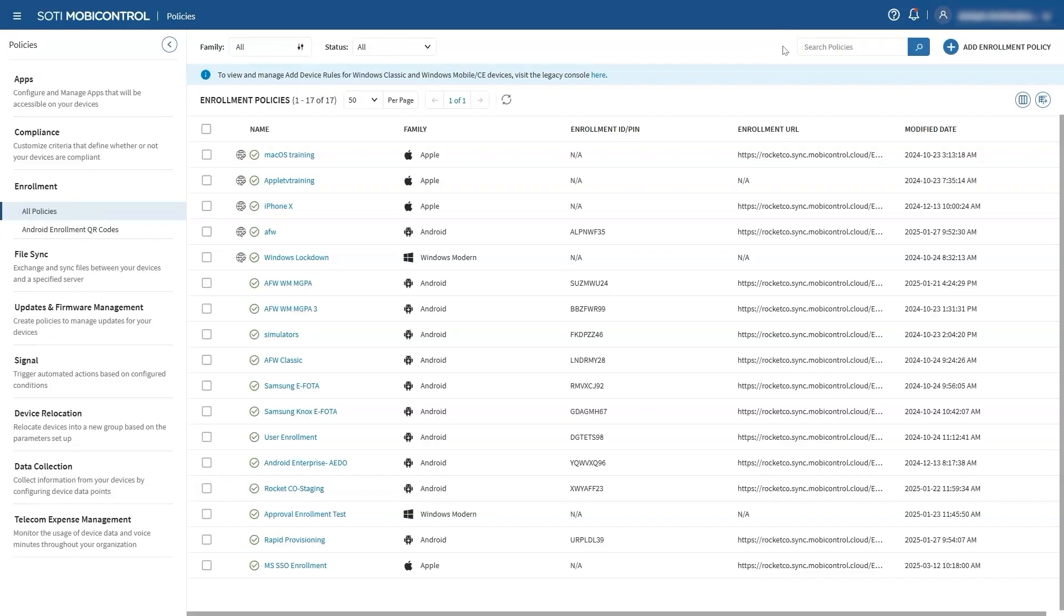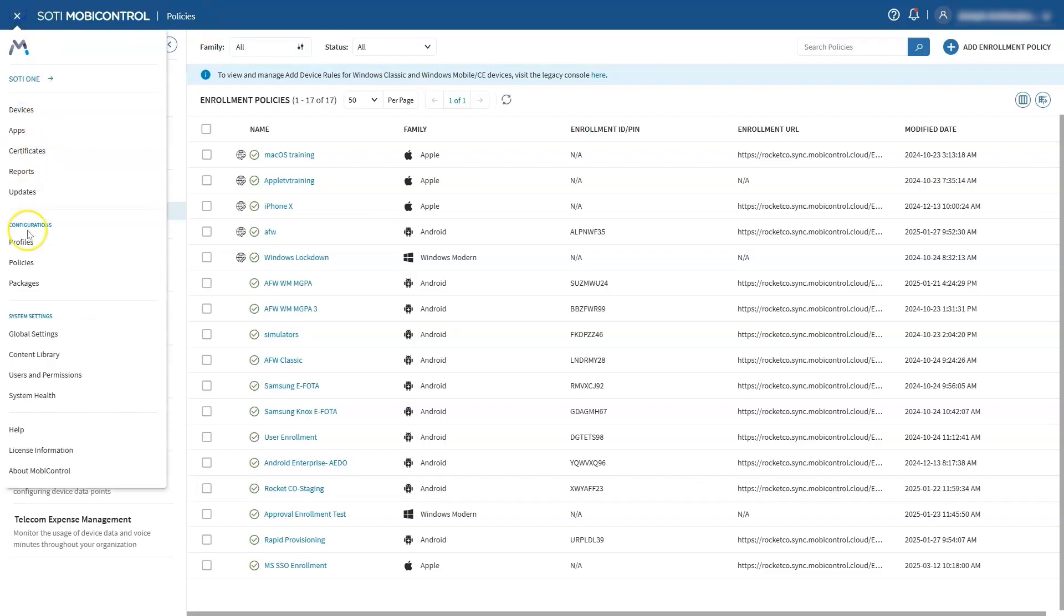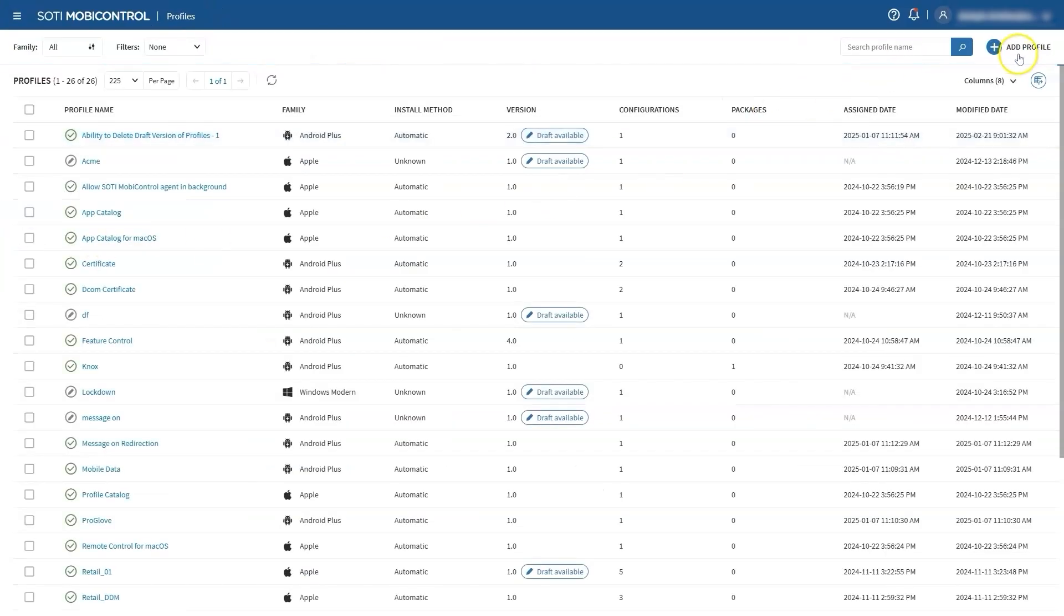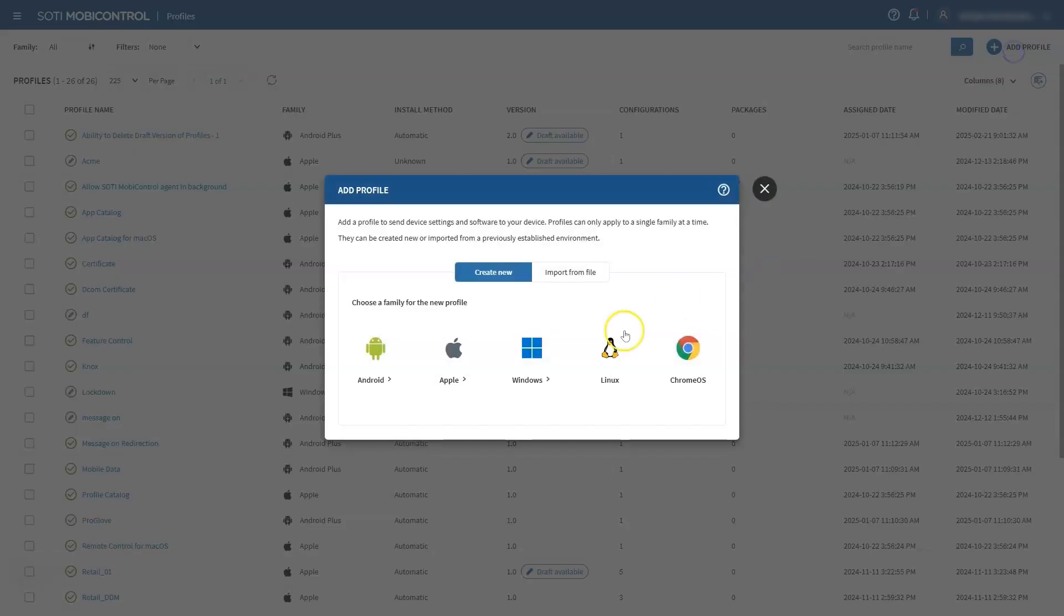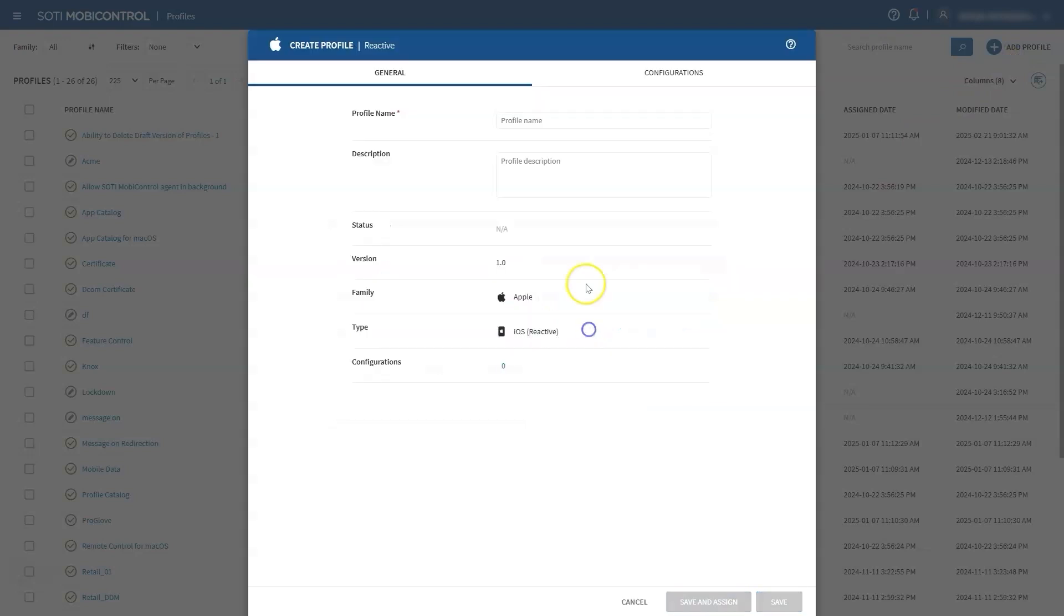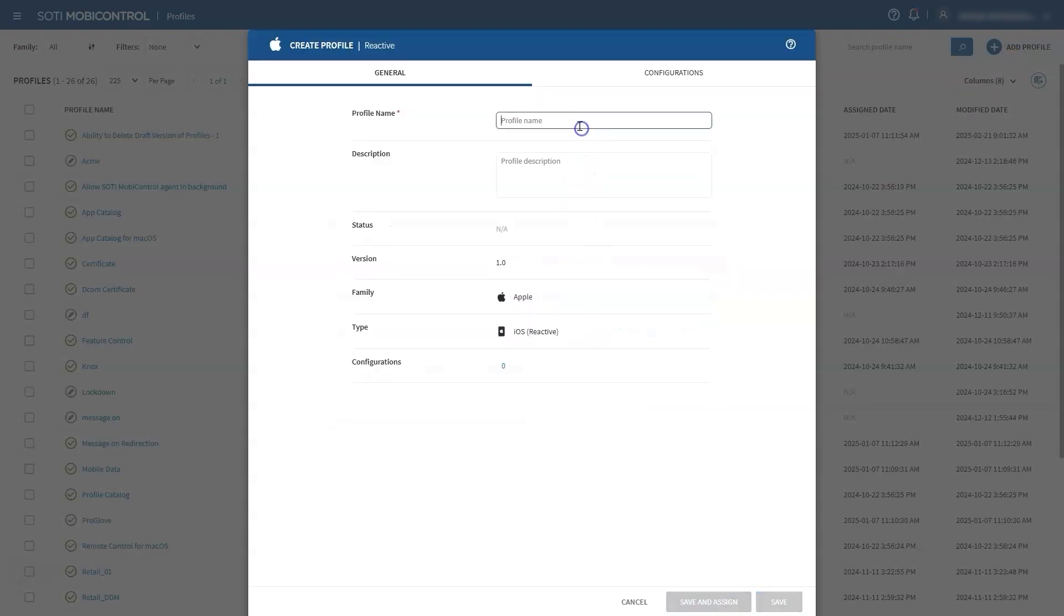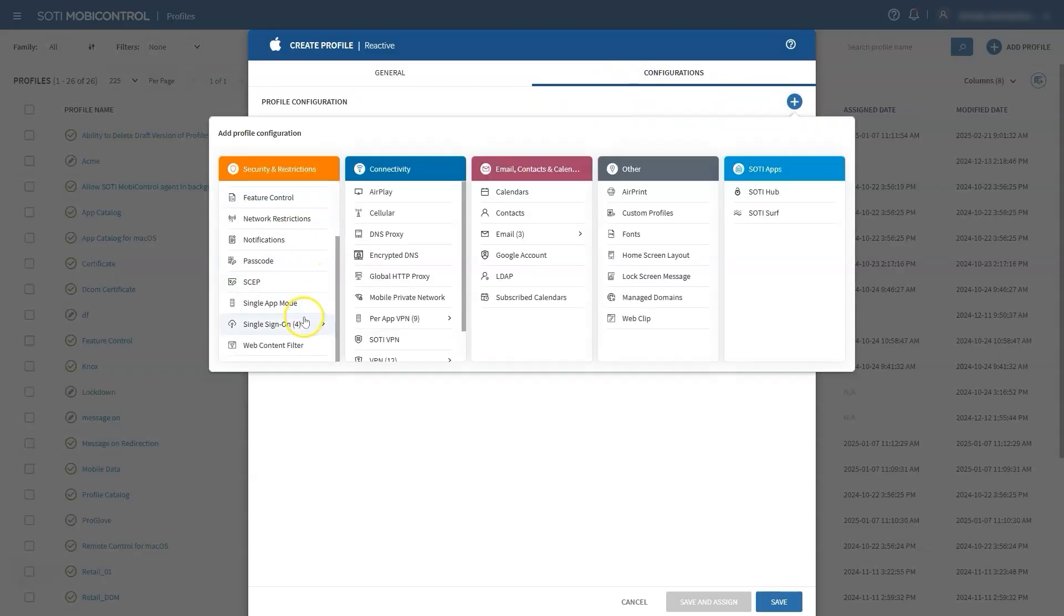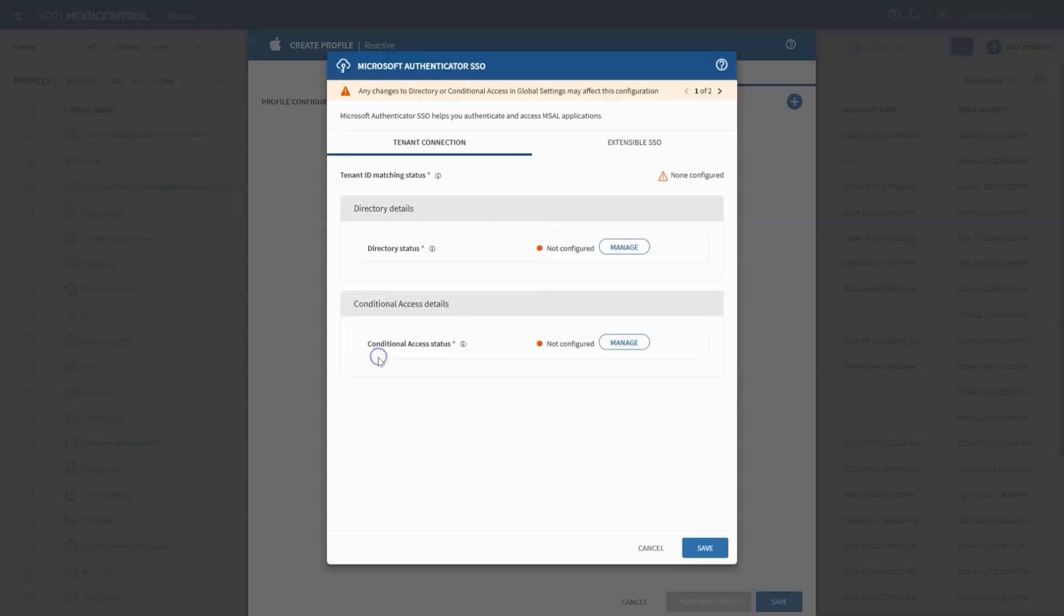In a retail or logistics environment, this ensures that all your devices, whether in stores or in warehouses, are ready for seamless authentication. Next, navigate to the Hamburger menu and go to Profiles. Create a new profile in the iOS platform. Choose Reactive and name your profile. From the profile configurations, select Single Sign-On and select Microsoft Authenticator SSO. This new profile consolidates many processes into one payload, streamlining the setup.